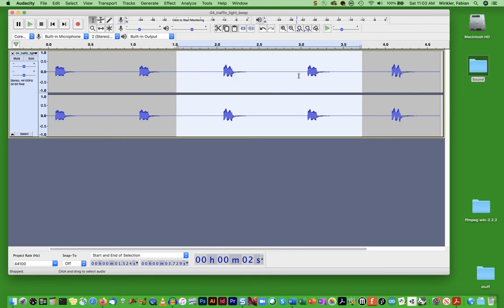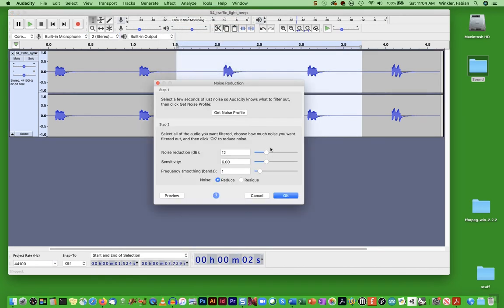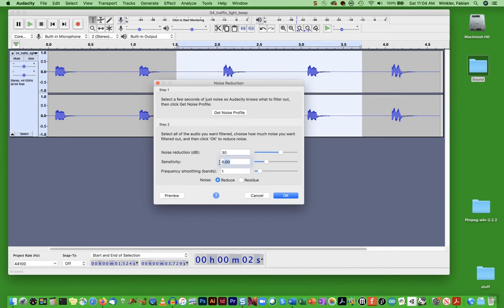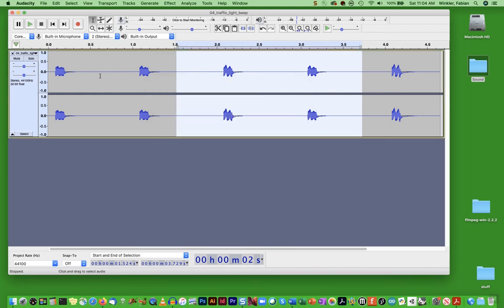I apply it to just a smaller section of my recording. I go into effect and then say noise reduction. I experimented with this before, so I have to go in step two and be a little bit more aggressive with some of these values. I crank up the noise reduction to 30 decibels and the sensitivity I also increase to 10 for that effect to take a better effect. You might have to experiment with your recordings as well in order to get a good outcome. Hit okay and let's listen to this one more time.